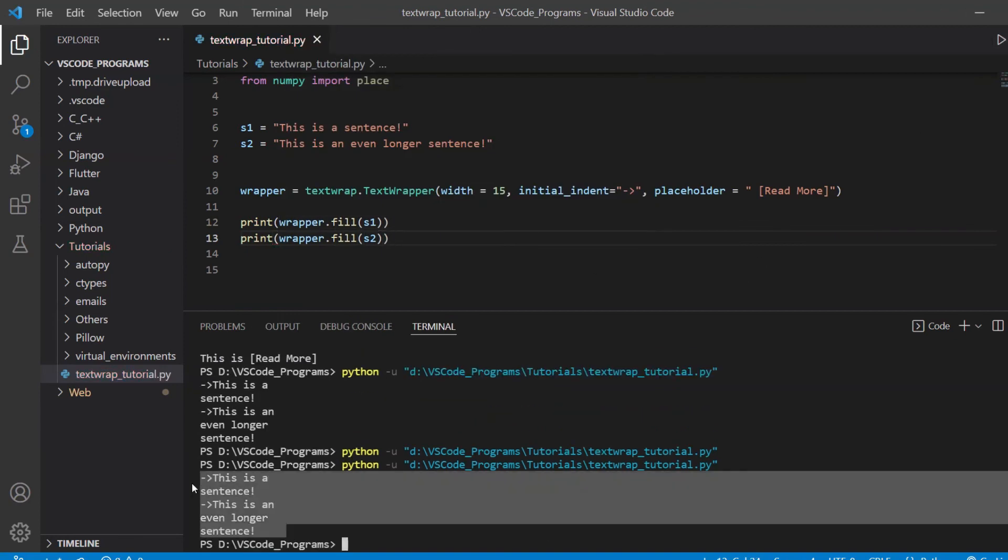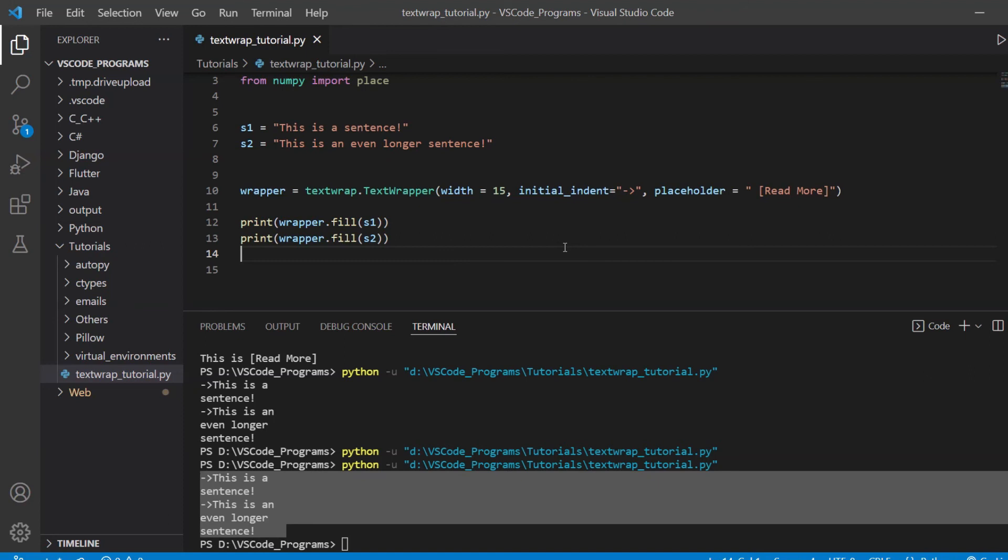So this is also useful if you want to have multiple types of wrapping. Like you want to create one wrapper which maybe has a width of 10 and some different placeholders, some different indentation options. Then you want to create another wrapper that has a bunch of different options. So you can create three or four wrappers like this, then use whichever one you want to. So it's just define it once, then you can use it as many times as you want to later without having to write out a bunch of code.